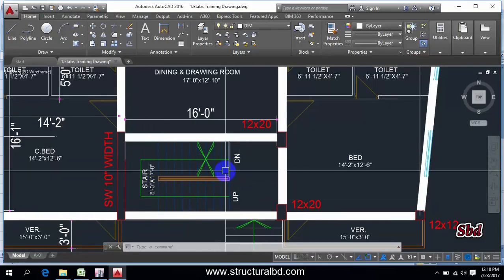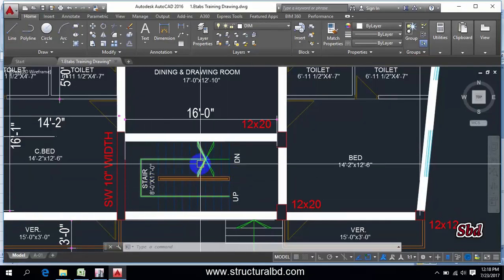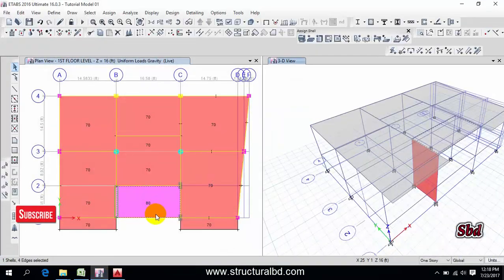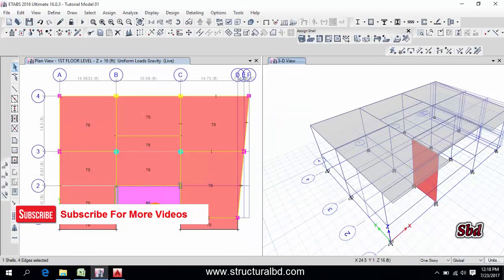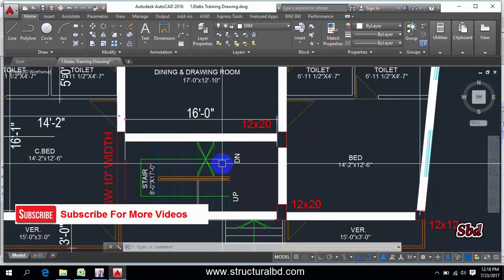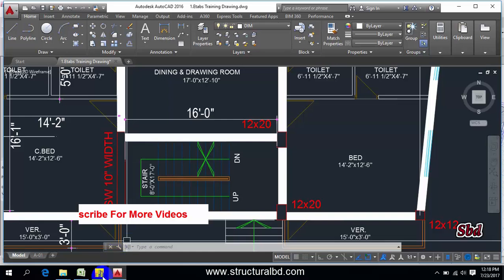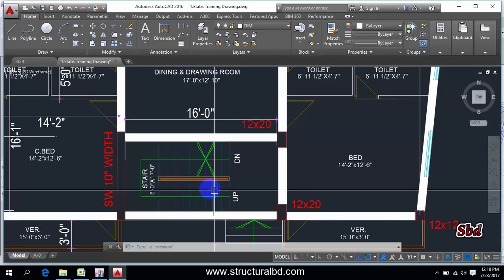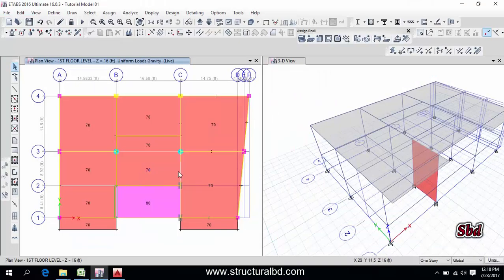If you want to calculate this step weight, then you can calculate and you can add that with the dead load 25 psf as floor finish. But if you don't want, then you can just increase the slab thickness to counteract the dead load of stair step. So floor load definition is done.